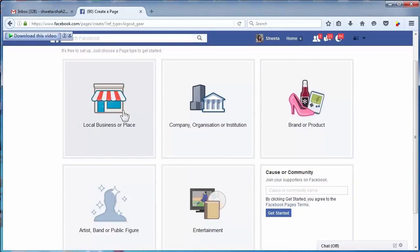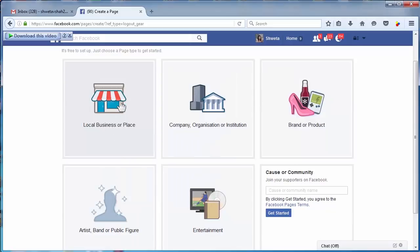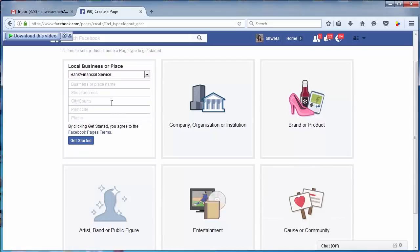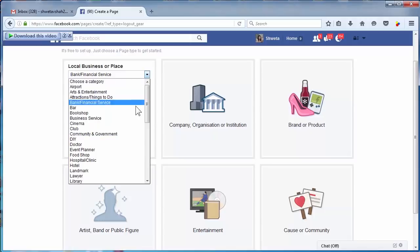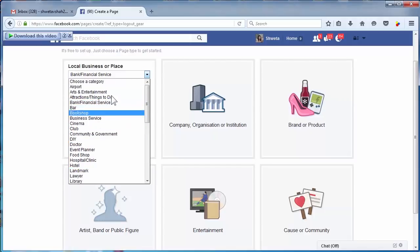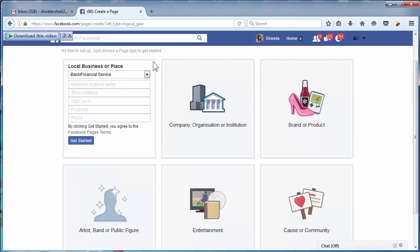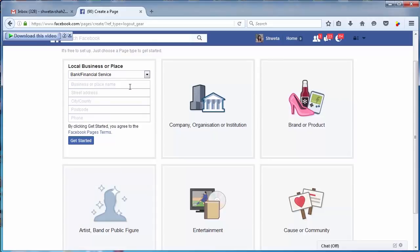To create a business page, first you need to understand in which category your business comes into. This is local business or place. This category is perfect for you if you have an exact physical location of your business or your shop. From here you can select the category about your company and then your address, and then you can click on get started.